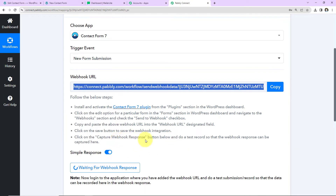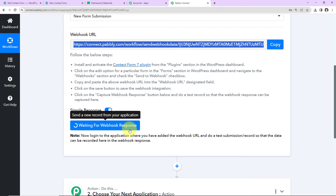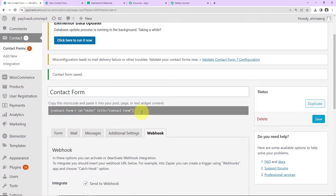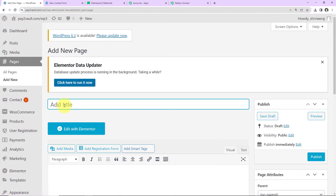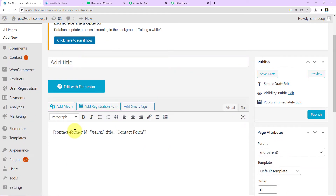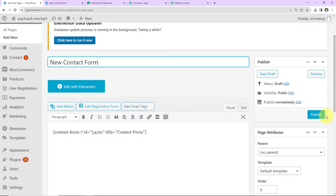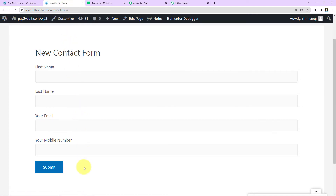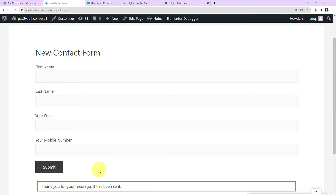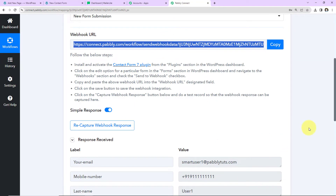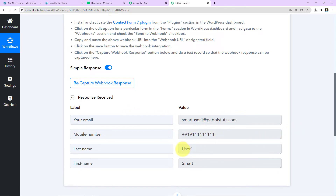It says click on 'Capture Webhook Response' and then do a test record so the webhook response can be captured. We can see it is already waiting for a webhook response, so we need to do a test submission. I'll copy the shortcode of the form, go to Pages, then Add New, give a title — 'New Contact Form' — and paste the shortcode. Once published the contact form appears. I'll fill it in: first name is Smart, last name is User1, the email address, and a mobile number. Click Submit. The form has been submitted. Back in Pably Connect we have received the response showing the email address, mobile number, last name, and first name.